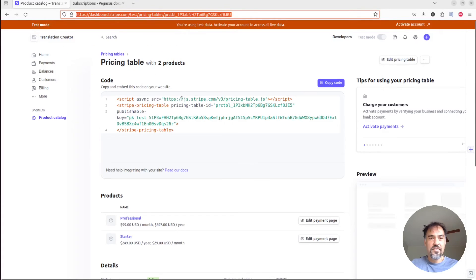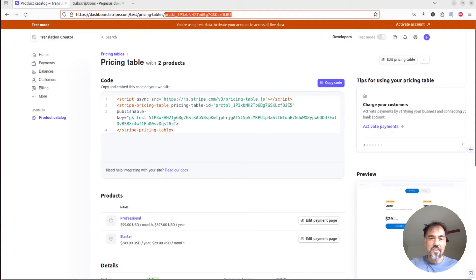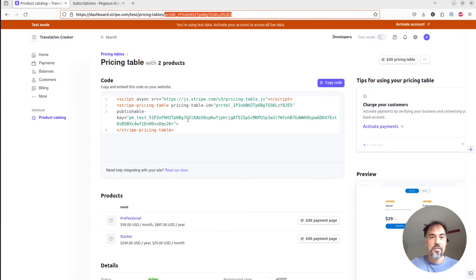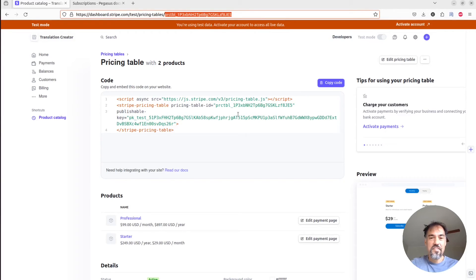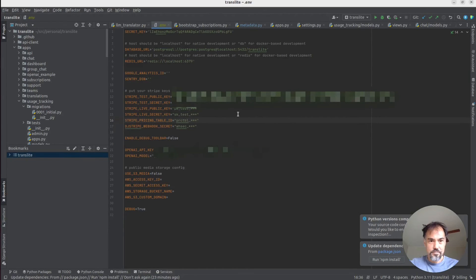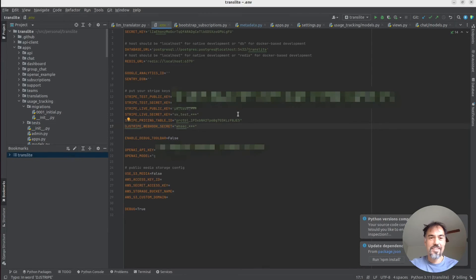And we can see in the URL, so Stripe is telling us how to embed this. The script is already kind of handled by Pegasus. So we're just going to grab the ID here from the URL. So I will go ahead and paste this into my dot env file under Stripe pricing table ID right there.